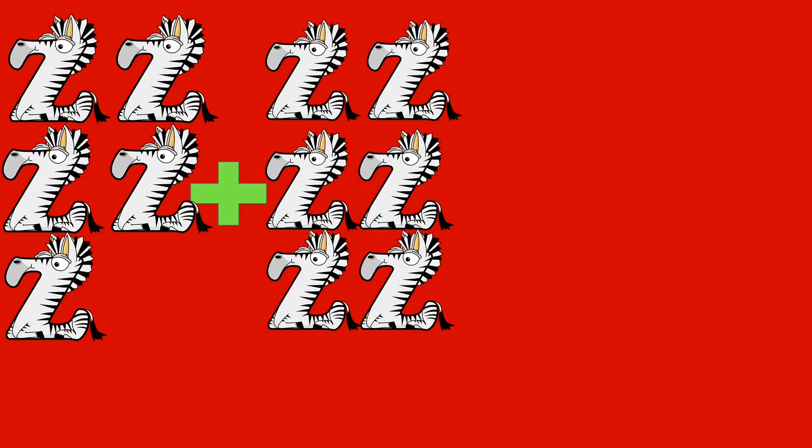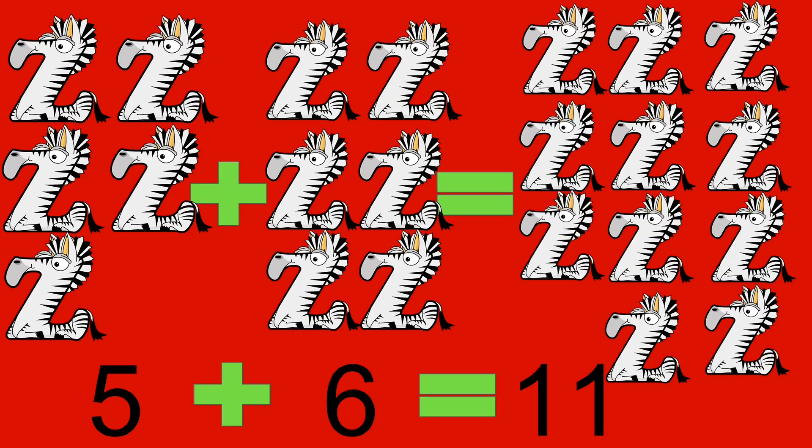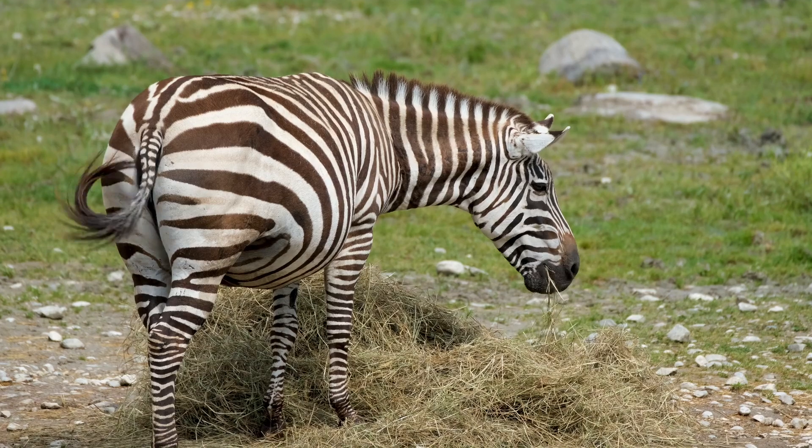5 zebras plus 6 zebras equals 11 zebras. 5 plus 6 equals 11. Zebra.